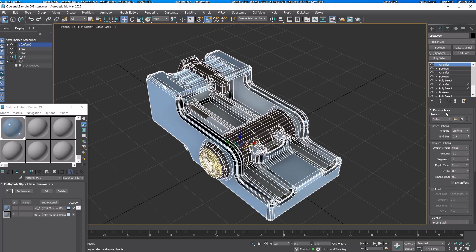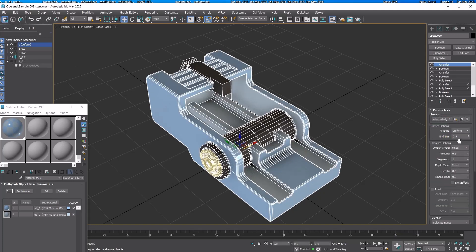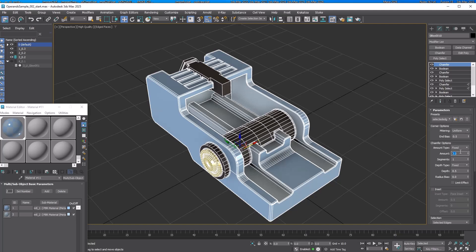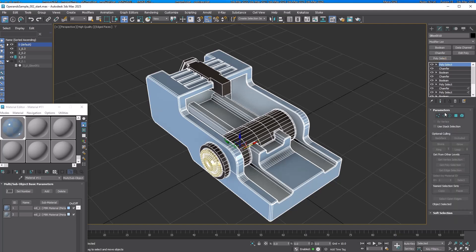Add another chamfer and load the preset we saved. Change the amount to 0.2. Add Poly Select and clear the edge selection.